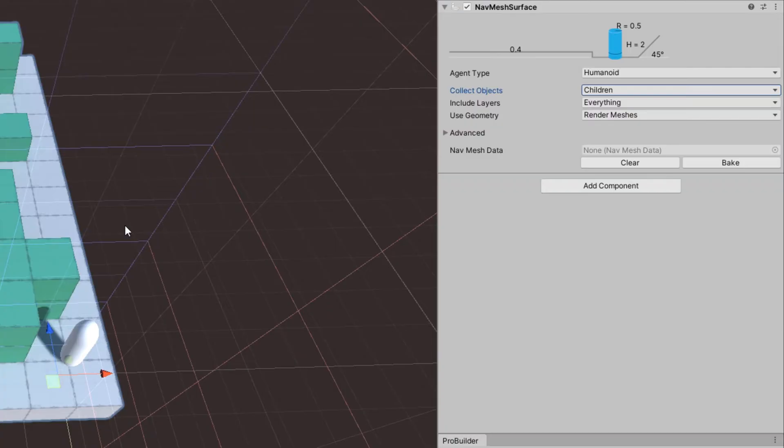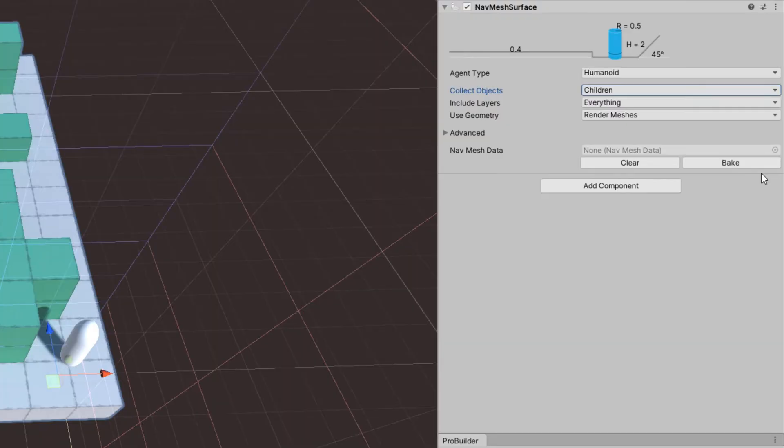As I was saying in the intro, we can bake a navmesh per agent type. Right now we only have one agent type, the default humanoid one. For collect objects, we'll choose children, so we don't bake the player and the enemy as part of the navmesh.